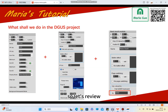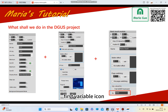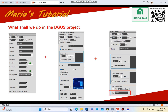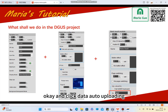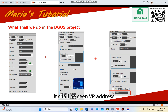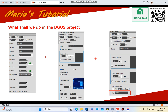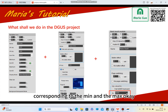Let's review the Deguest project. First, variables icon: select the icons you want to show up, set min data and max data. Pop-up manual: select the menu page and click data auto-uploading — the VP address shall be the same. Then set the basic touch module key value; the key value shall correspond to the min and the max.